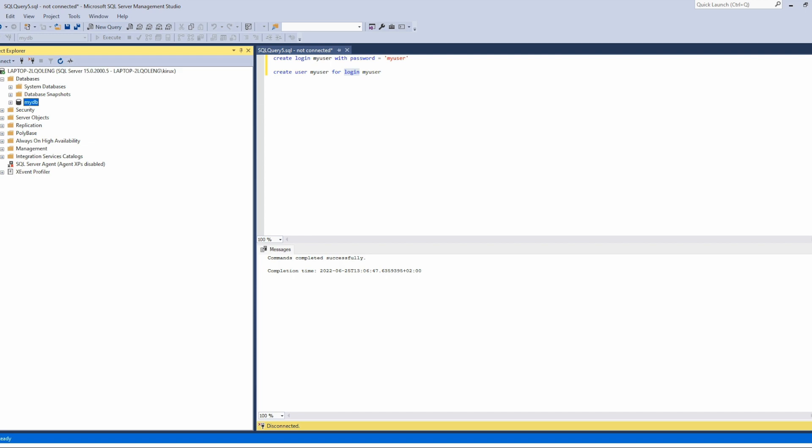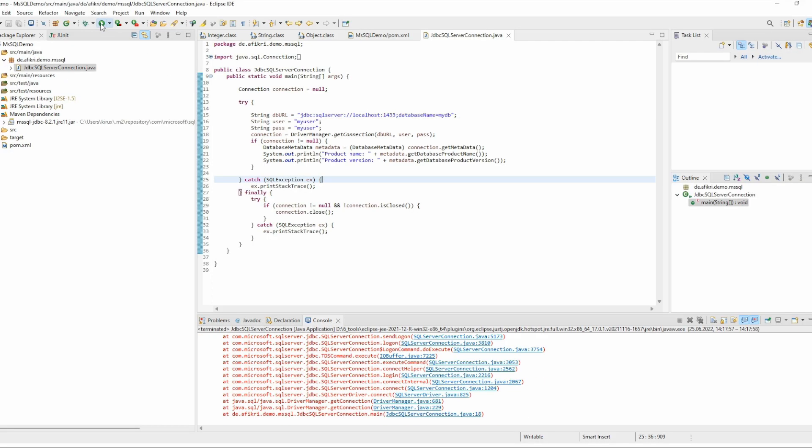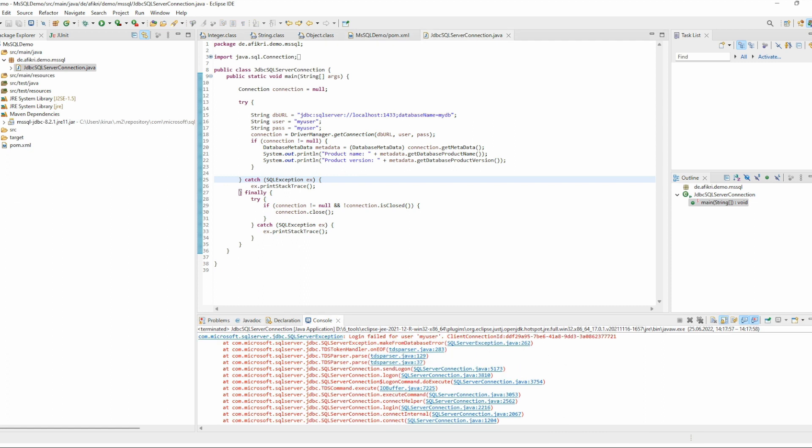However, when I run this block, I'm getting this error.